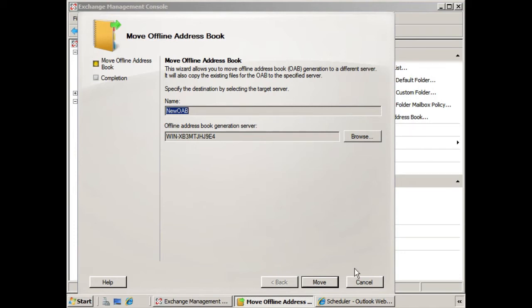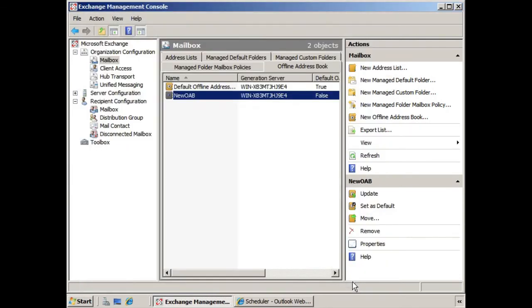You notice the other option however, set as default. In the event we want to change the default offline address book, which is not something you would do often, you could do it by selecting this option here.